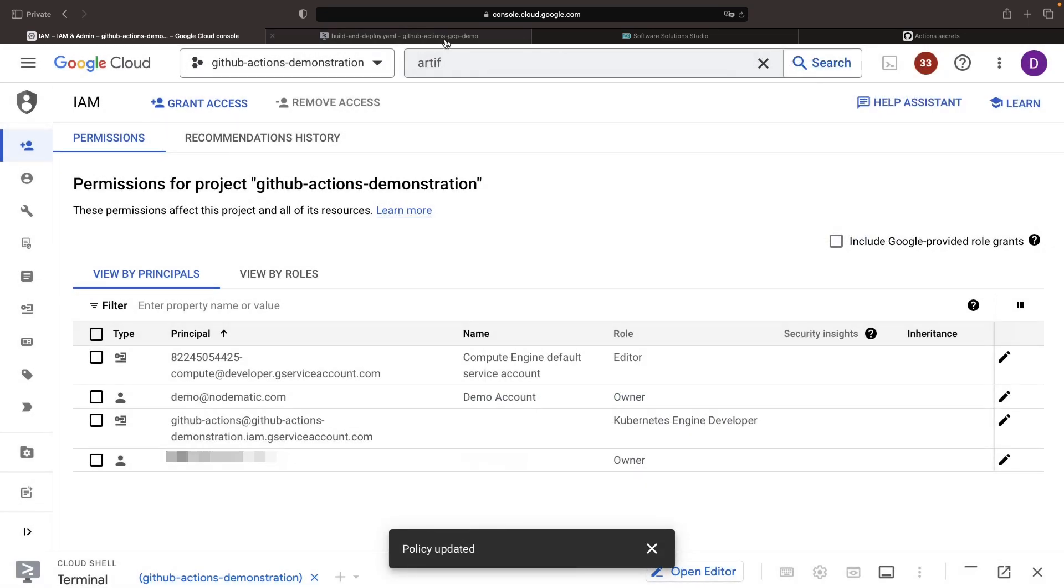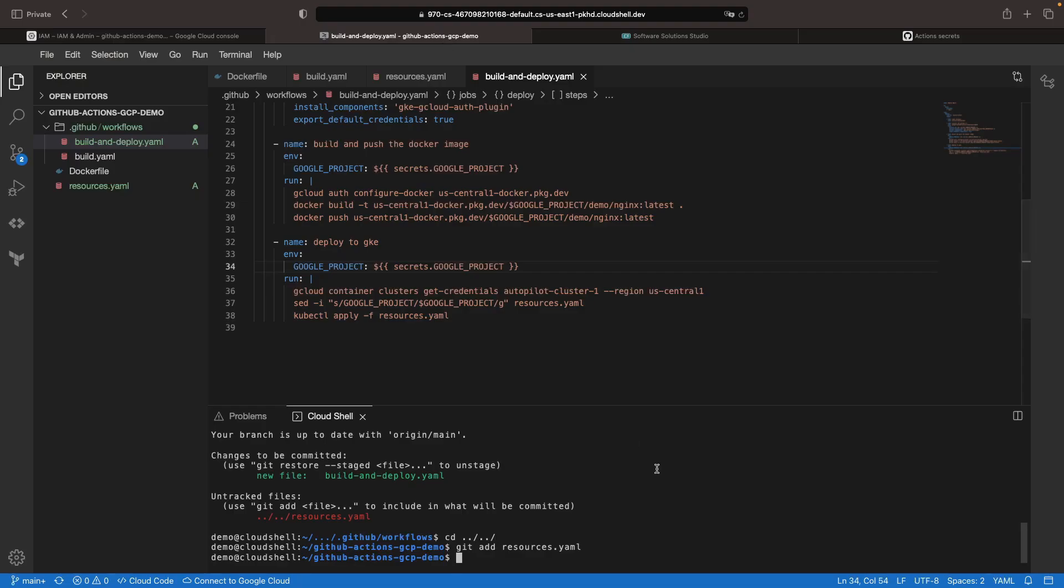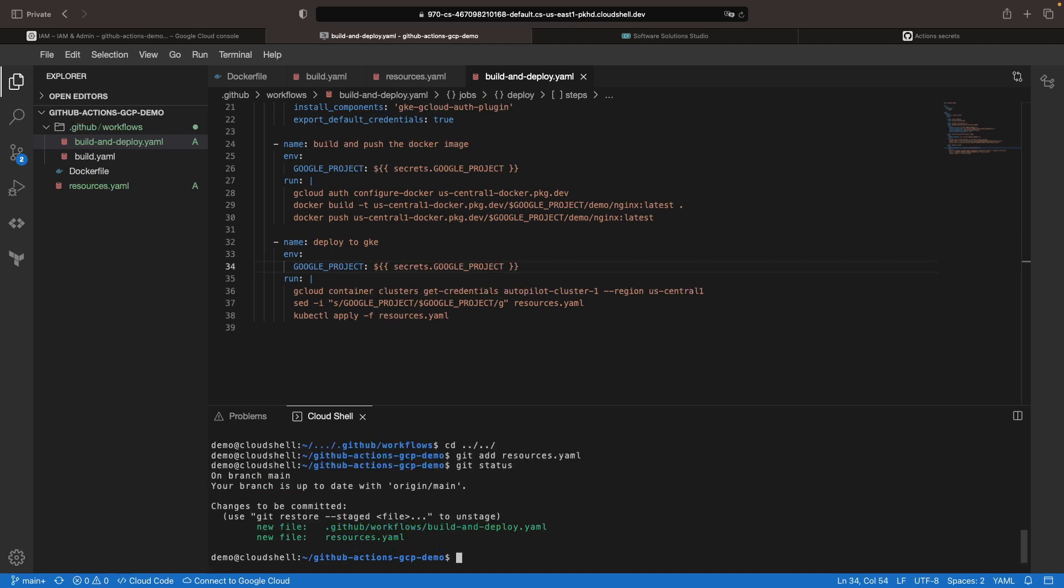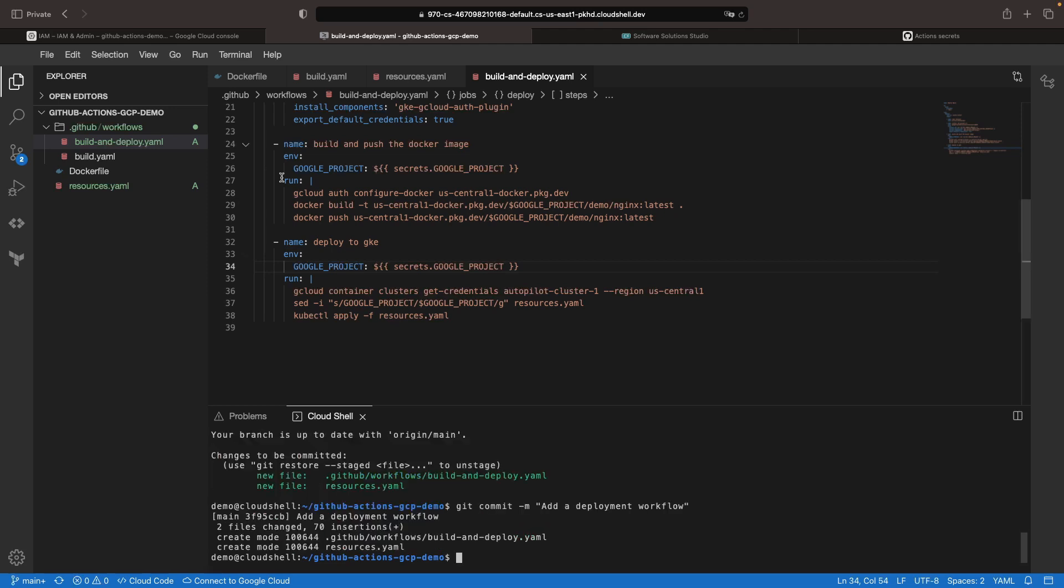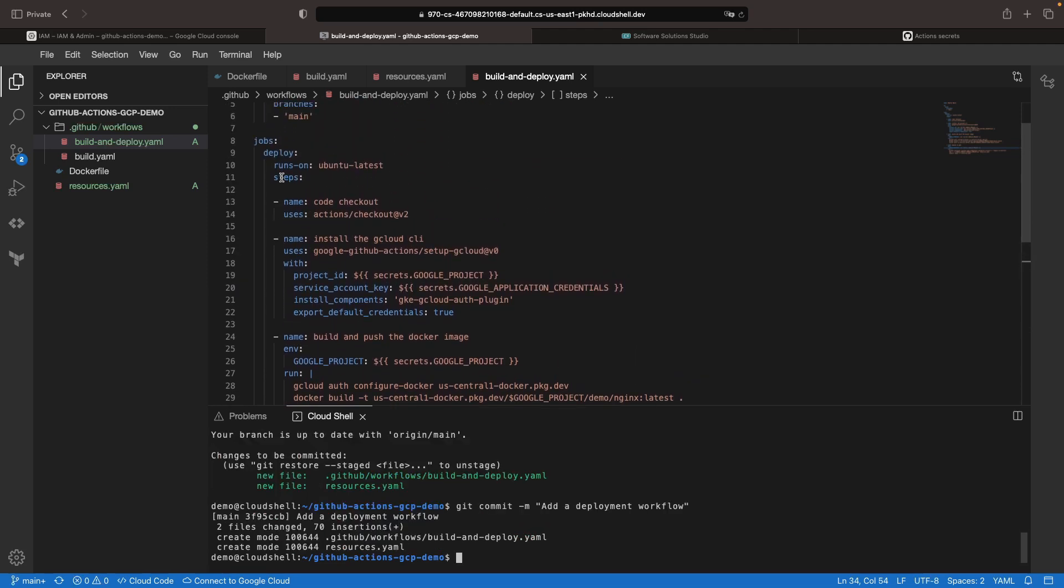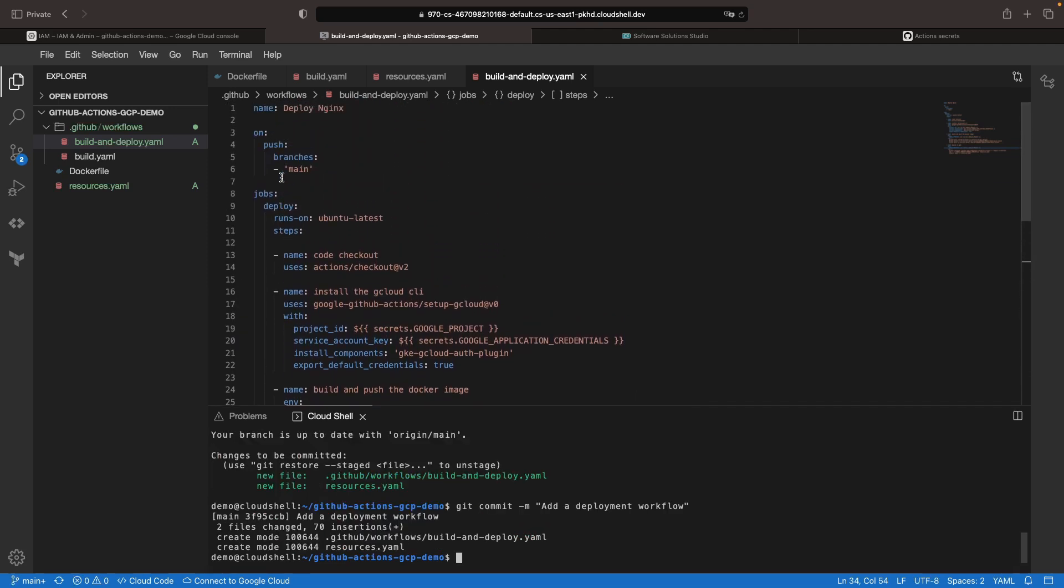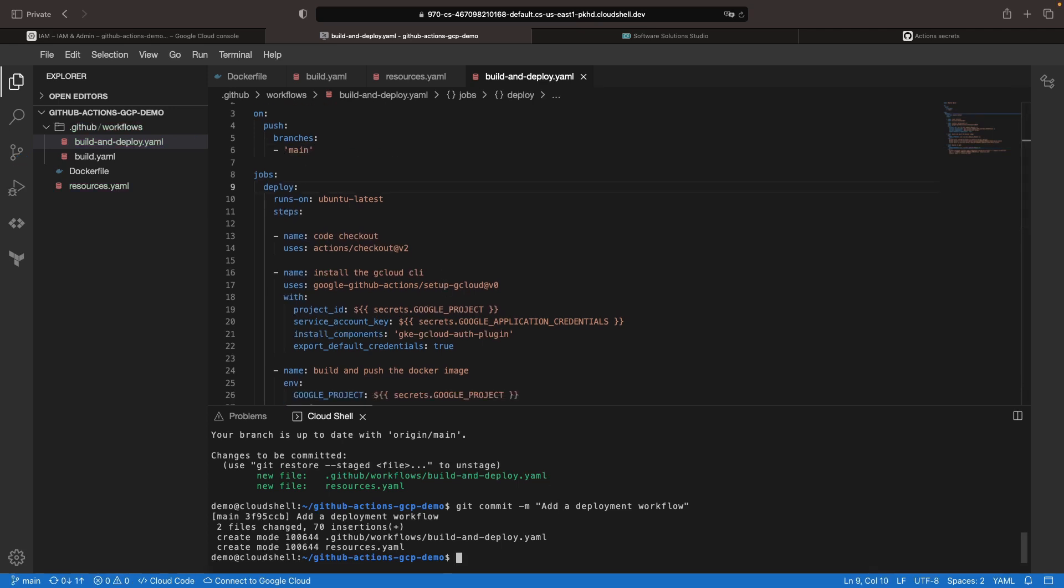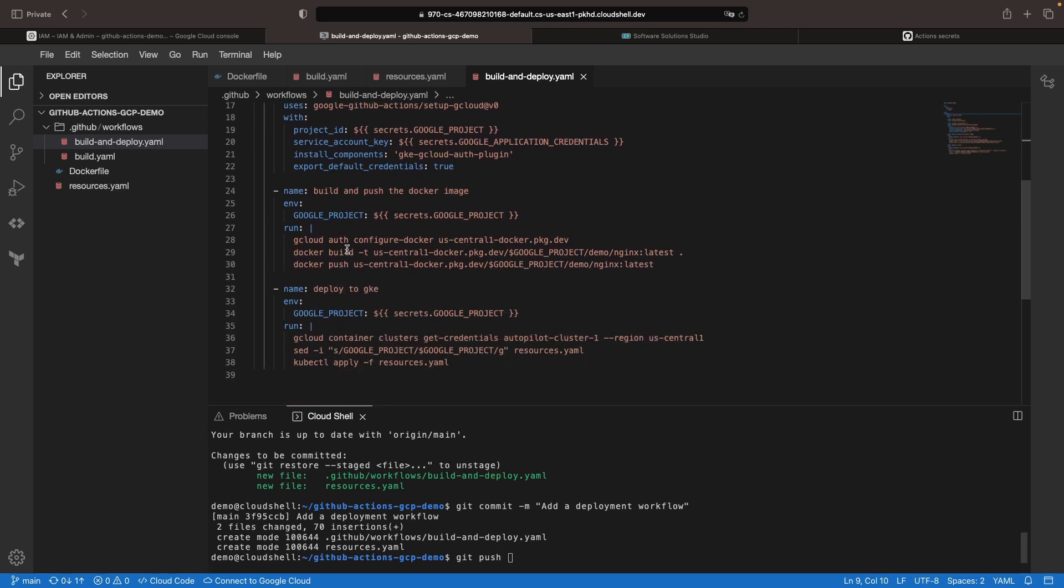With the permissions set, we can test our full workflow. As our deployment will run on any pushes to the main branch, we should be able to trigger this deployment with a push.